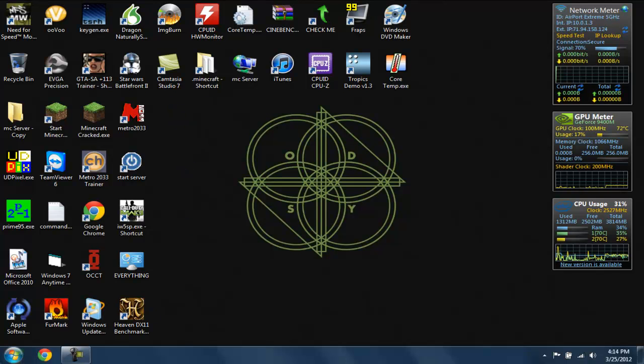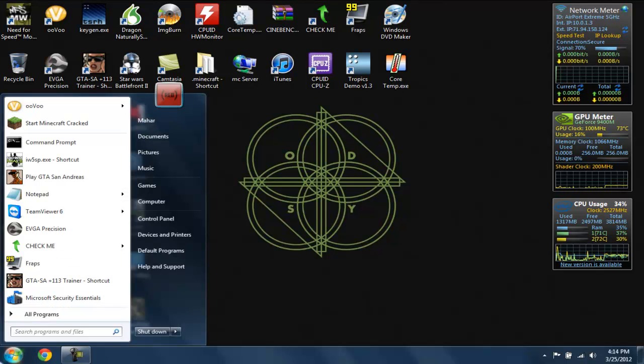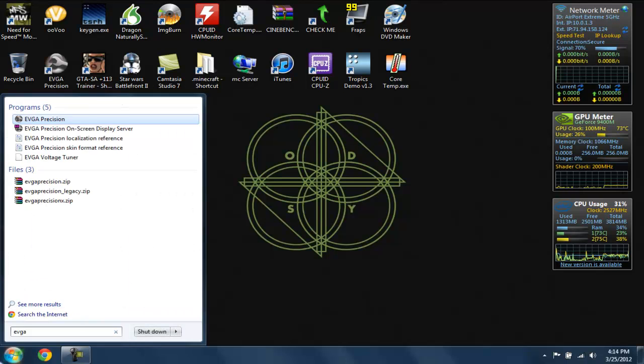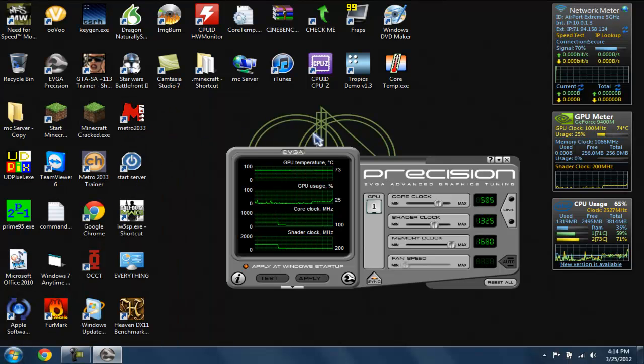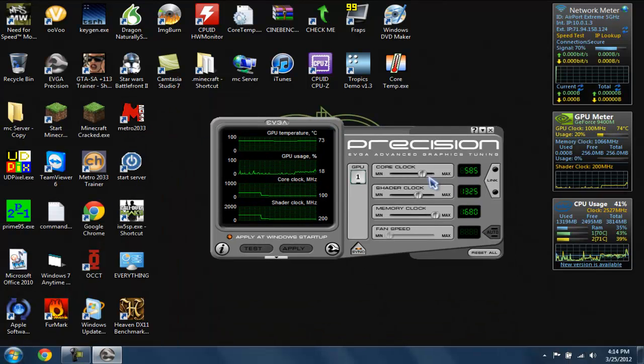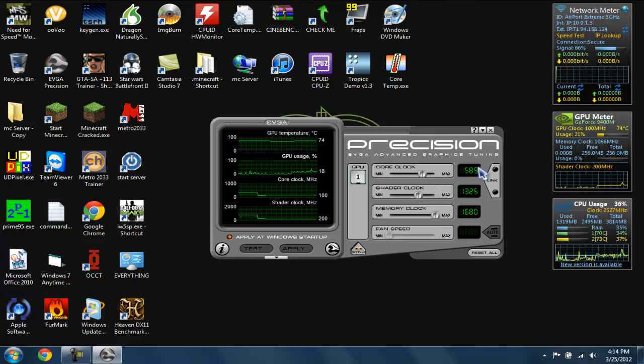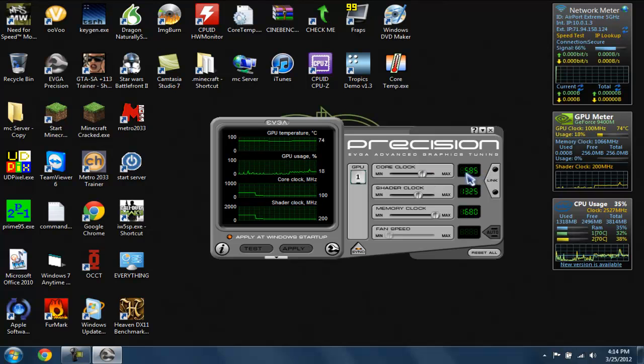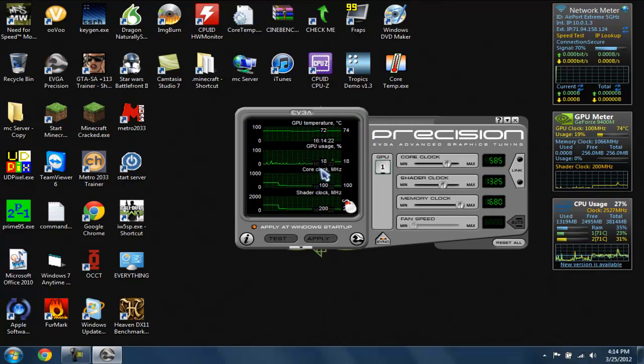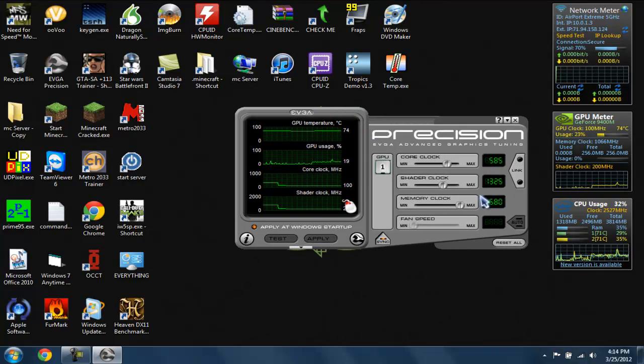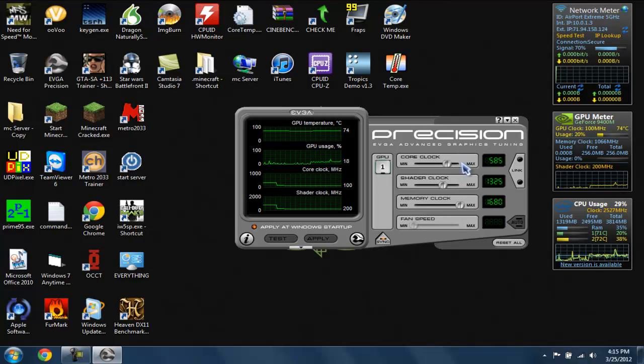I recommend using EVGA Precision because on MSI Afterburner the maximum is lower than what you can go on EVGA Precision. You can go real high on Precision but on MSI Afterburner you can't go as high. It's pretty much like MSI Afterburner but the limits are set higher.